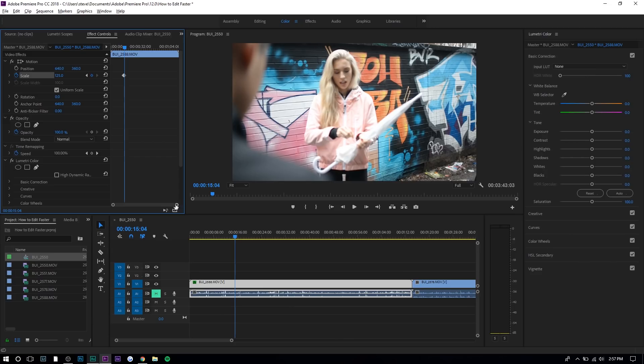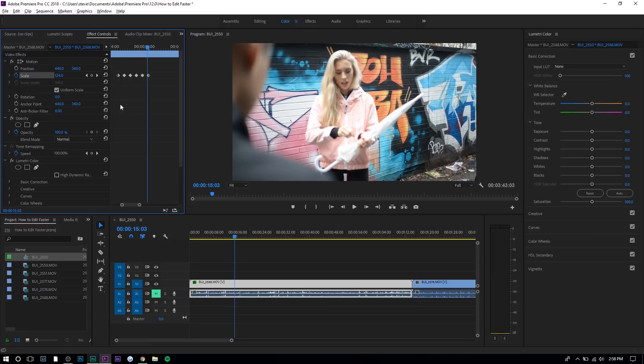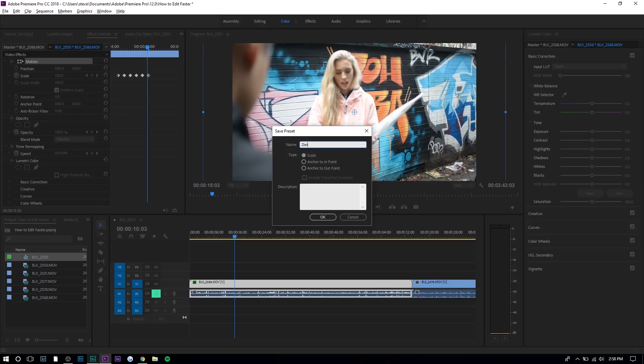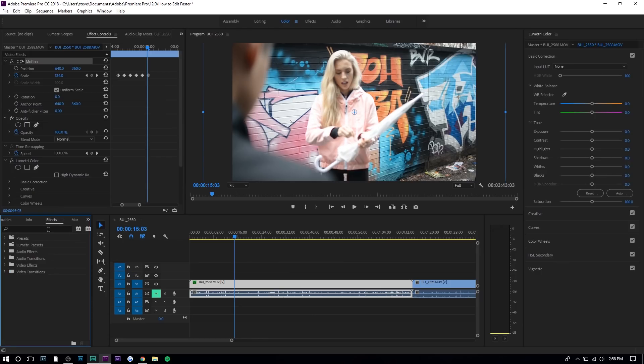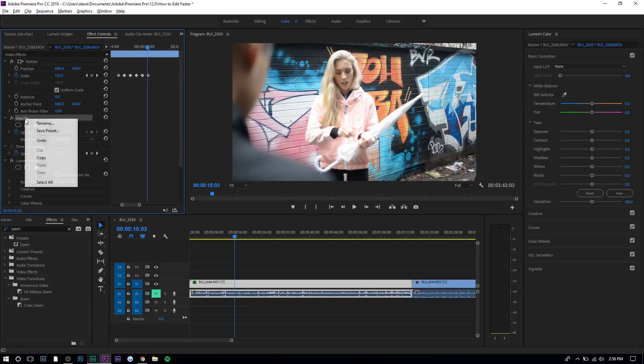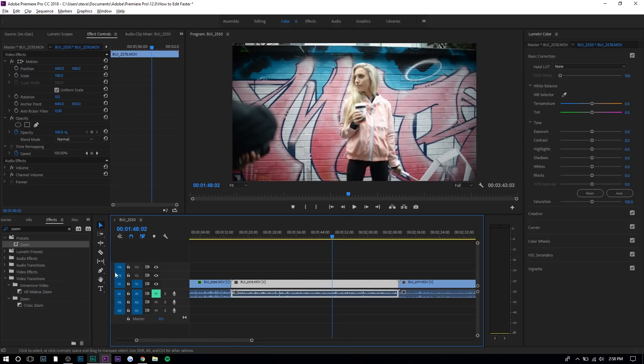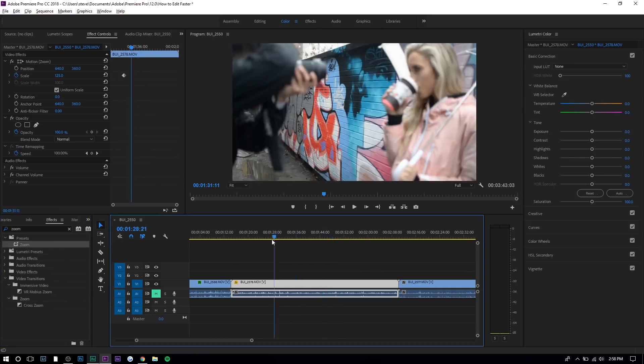If we zoom up you can see it basically makes it zoom in — it's not a big preset or anything, but perhaps you want that effect. All you have to do is right-click on Motion and press Save Preset. We'll name it 'zoom' and press OK. Now if you go to your effects panel and search up 'zoom', it'll be right there under your presets. Then you just drag it onto a clip and it does that for you.